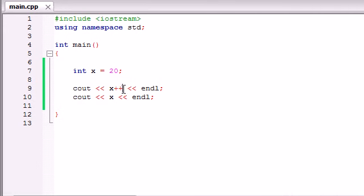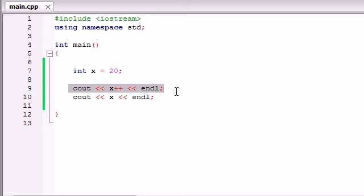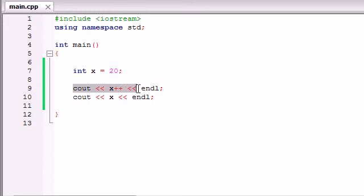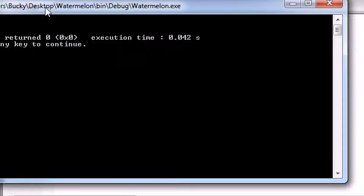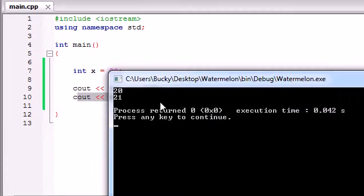Well, what the increment operator is doing, whenever you write variable with plus plus after it, it's going to go ahead and run this line of code, and then it's going to add 1 to that variable. So it runs this line of code. x is still 20. Then when it gets done running, it assigns 21 to x, and then it runs this one. So that's why it was 20, 21.